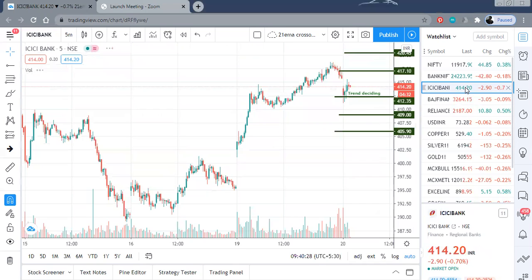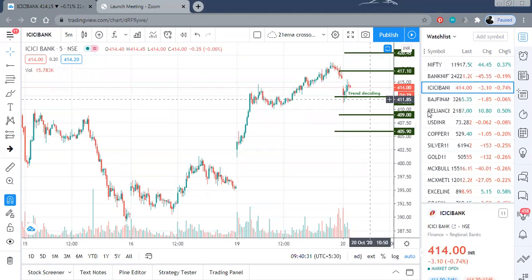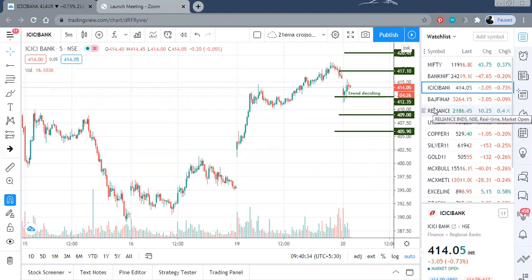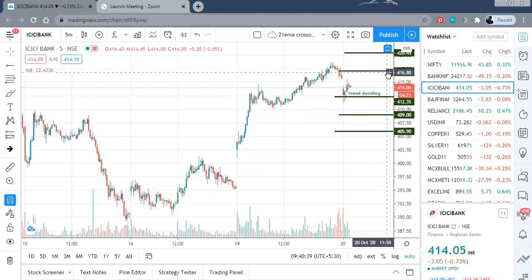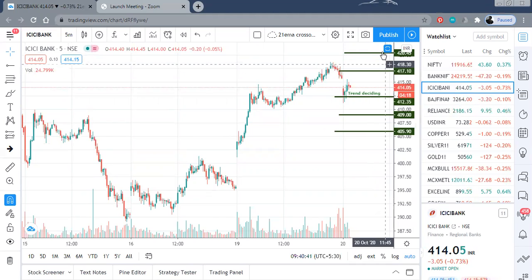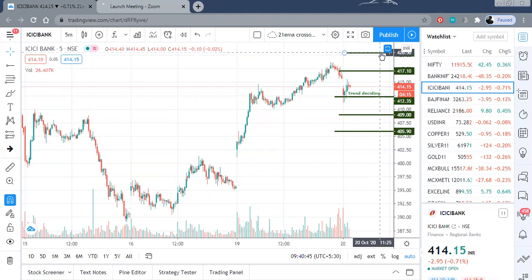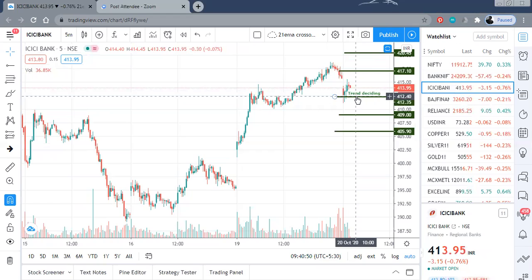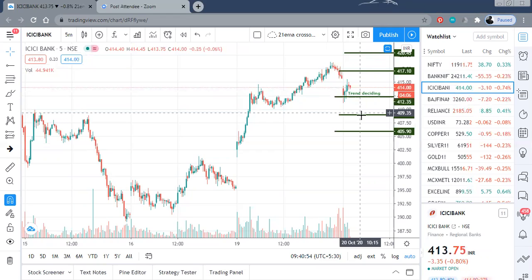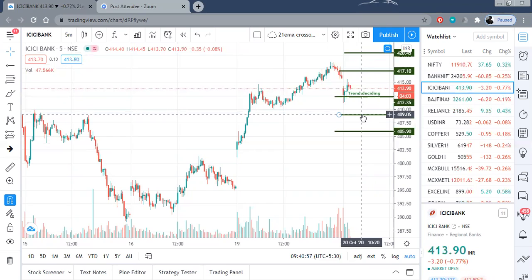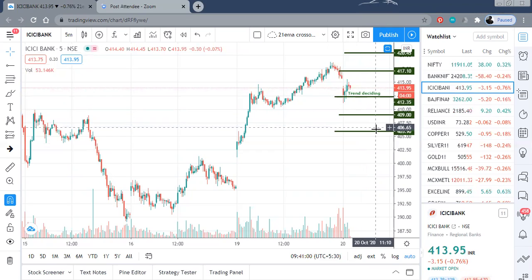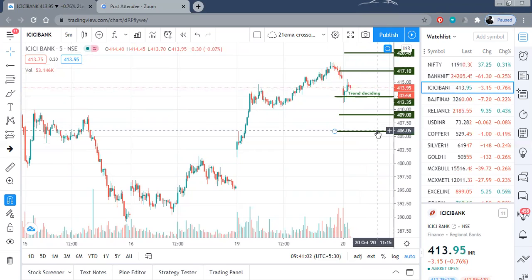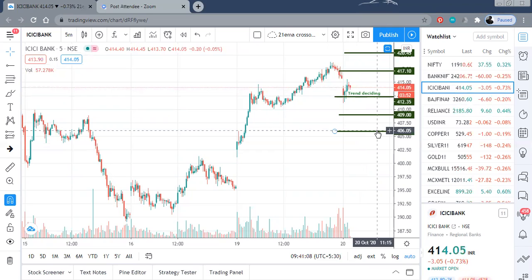Let me take another stock today — ICICI Bank. The trend deciding level is 412 and we are right now at 414. On the upside, 417 should be your first target and beyond that 420 to 420.50 should be your second target. We are currently trading above the trend deciding level. In case it is broken on the downside, we can expect 409 as a good support, below which we can see levels of 406 or 405.50.